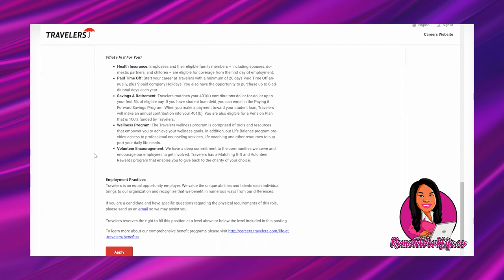Wellness program - the Travelers wellness program is comprised of tools and resources that empower you to achieve your wellness goals. In addition, our life balance program provides access to professional counseling services, life coaching, and other resources to support your daily life needs. Volunteer encouragement - we have a deep commitment to the communities we serve and encourage our employees to get involved. Travelers has a matching gift and volunteer rewards program that enables you to give back to the charity of your choice.